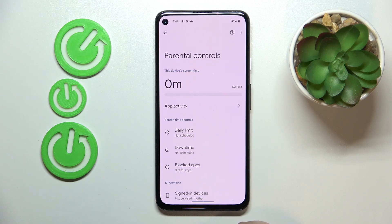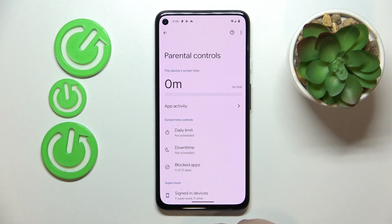Welcome to the Hard Reset Info YouTube channel. Today I would like to show how you can bypass parental controls on an Android 14 smartphone.